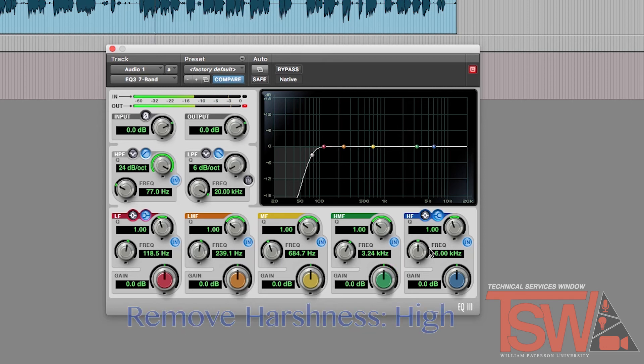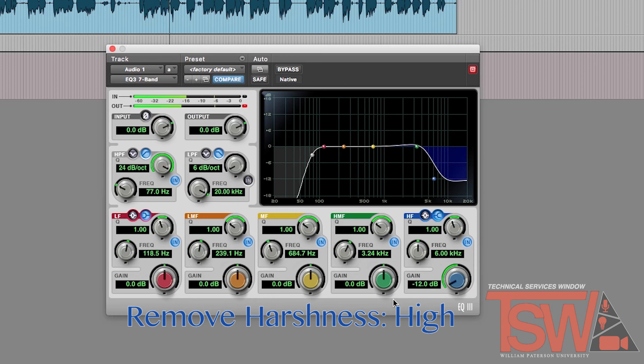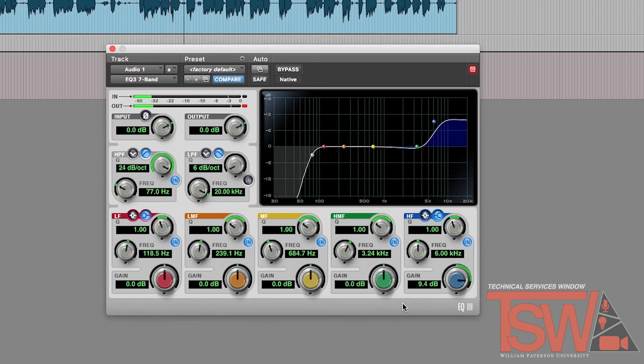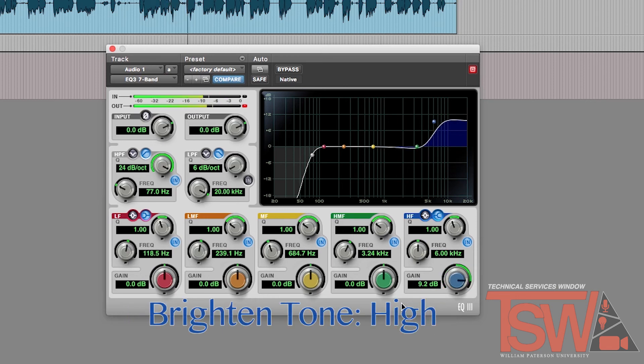To remove any harshness from natural speech or audio editing in the voice, use the high filter and aim between 2.5k and 4k. To brighten the tone of the voice, put the high filter between 9k and 11k.